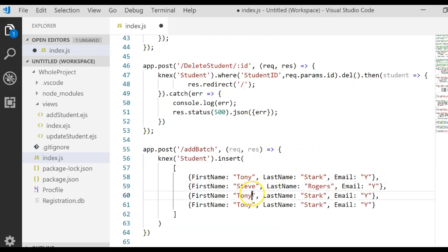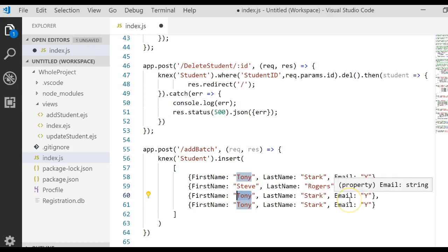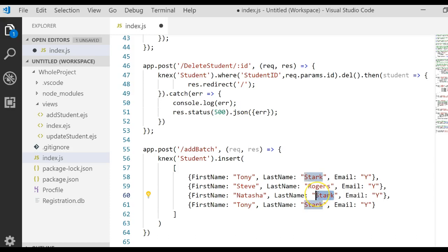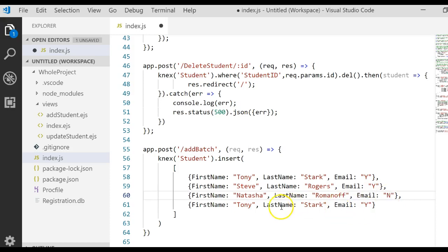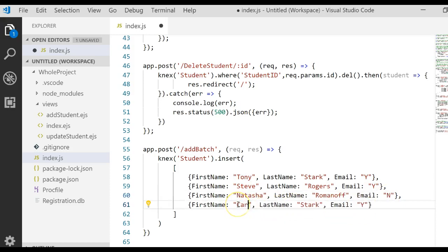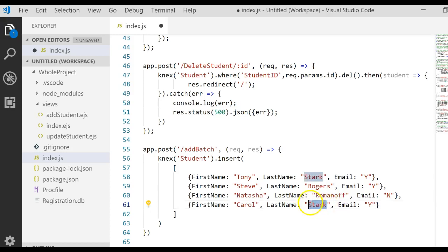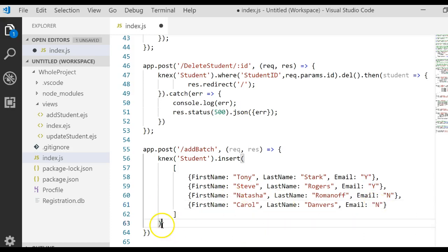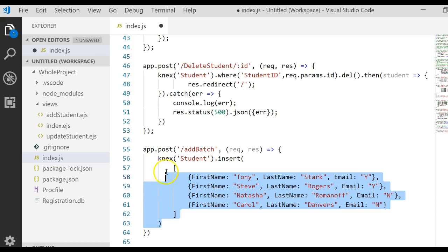And then I'll just come in here and I'll change the data that we're going to insert. Steve Rogers, Captain America likes email. Natasha Romanoff does not like email. She's off the grid. And then Carol Danvers. She of course doesn't do email. She texts. And so we have our four records that we're going to add using our insert.